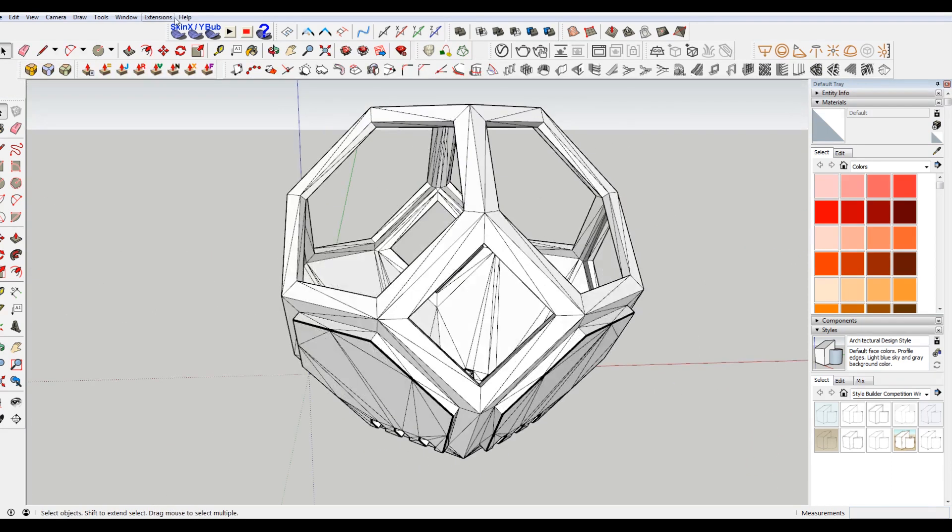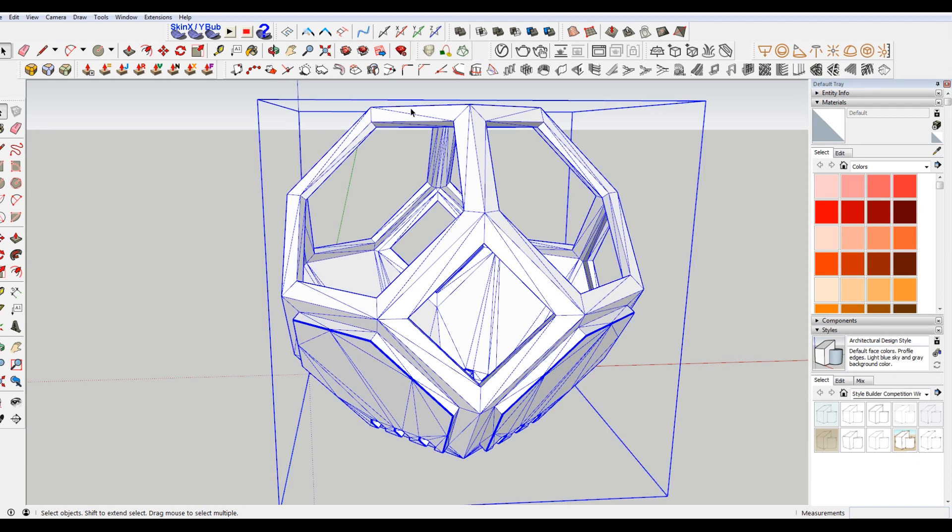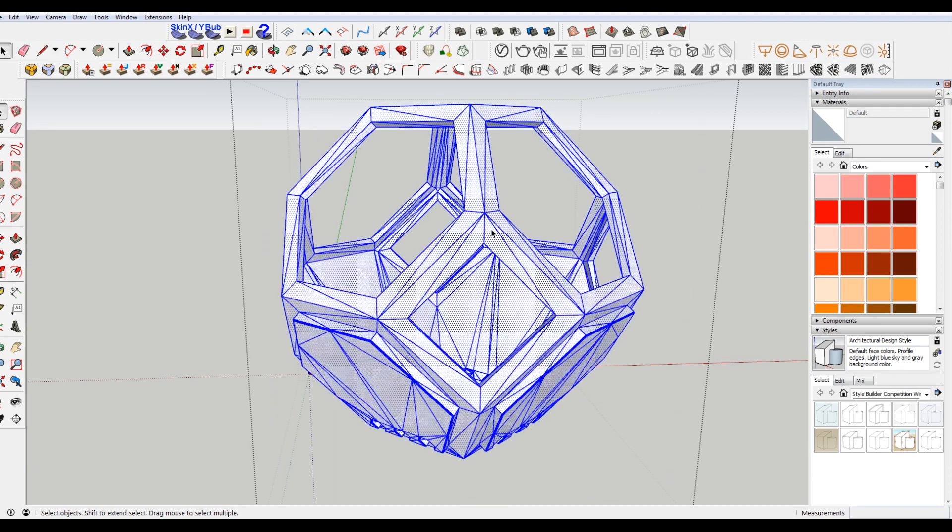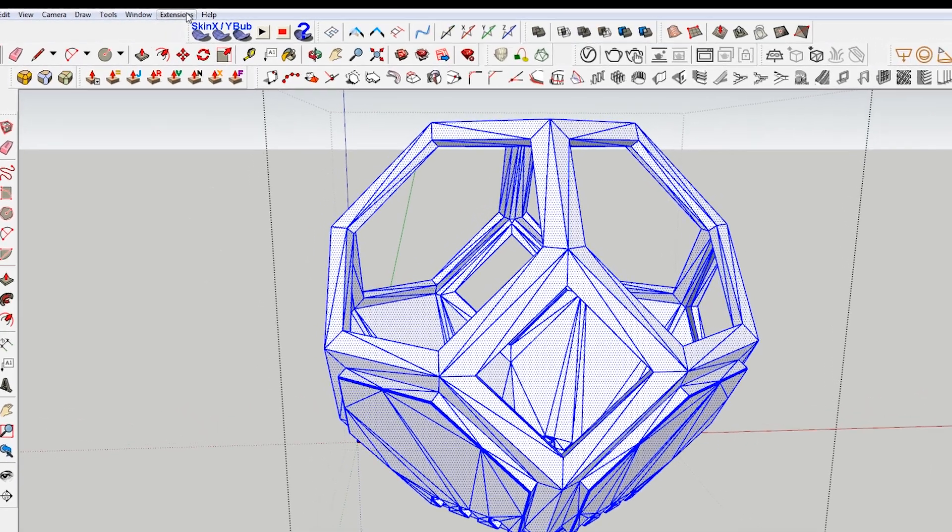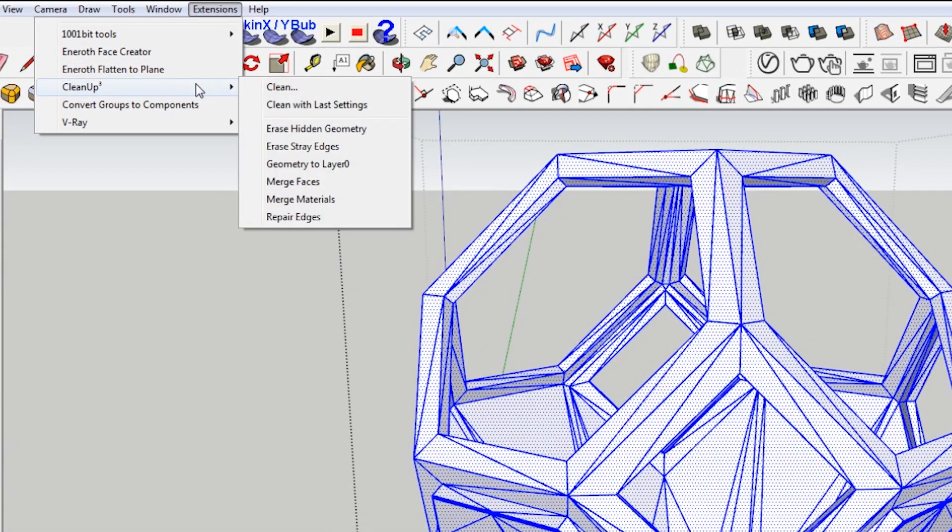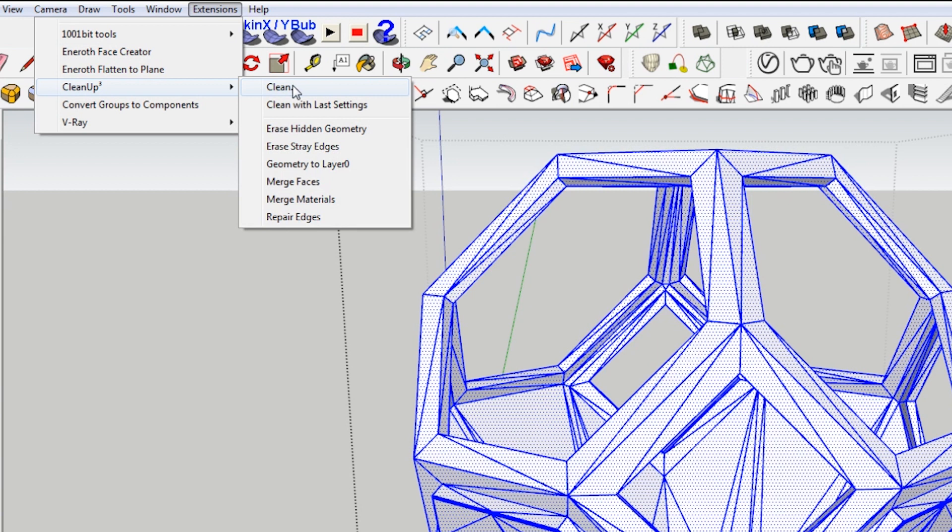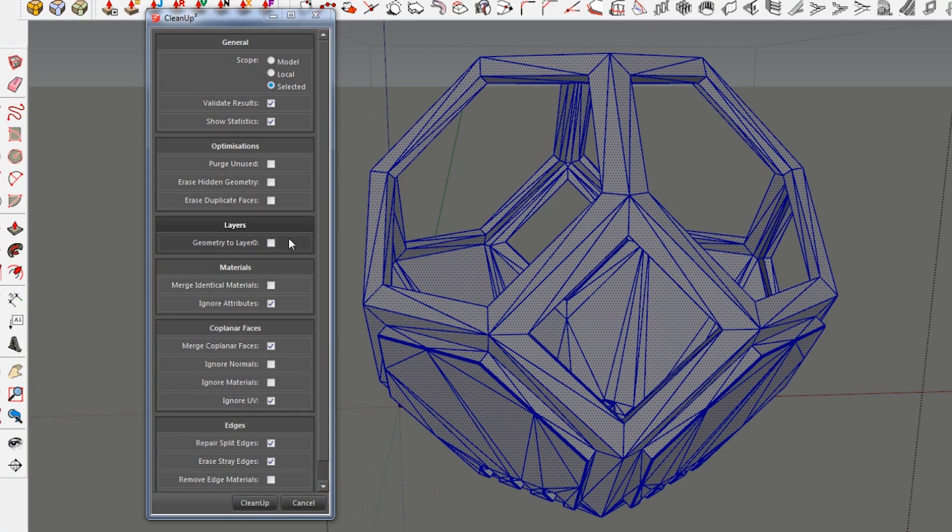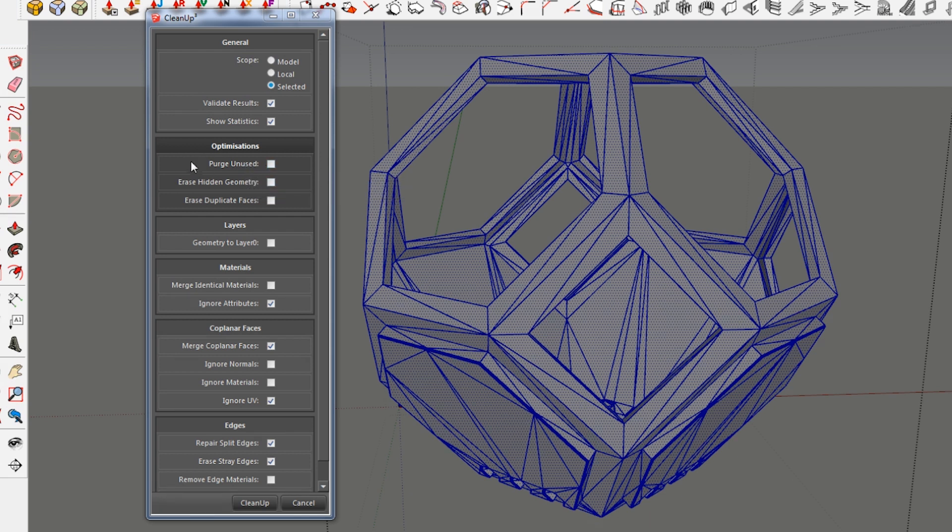But first we're going to come in here. Go into this group. Hit control A. Command A if you're on Mac to select all. Go to the extensions. And I've installed Cleanup 3. I'm gonna go to clean here. I'm gonna make sure the scope is selected. I've taken off purge unused. This means it'll delete any components you're not using. Doesn't really matter for this.